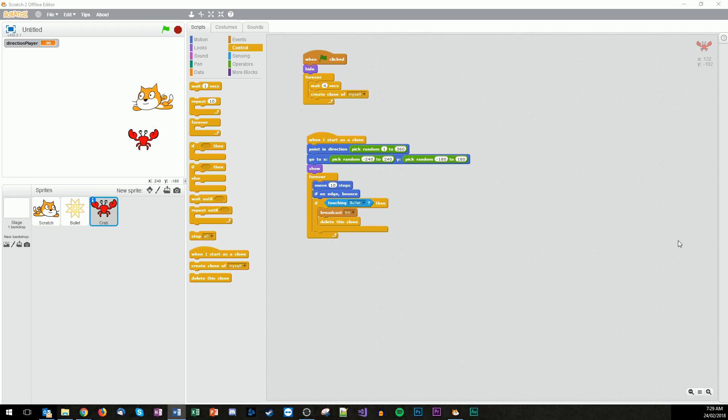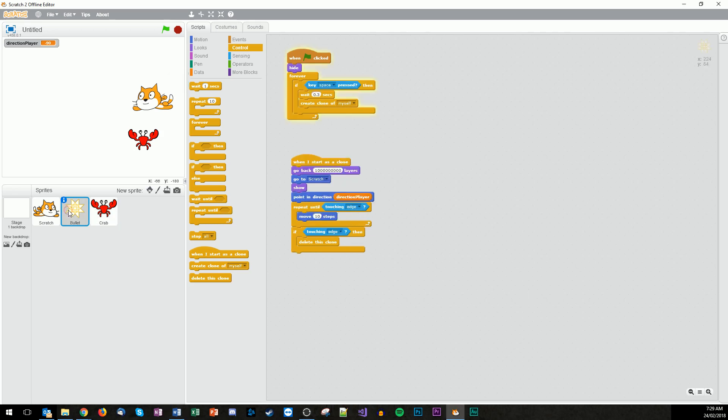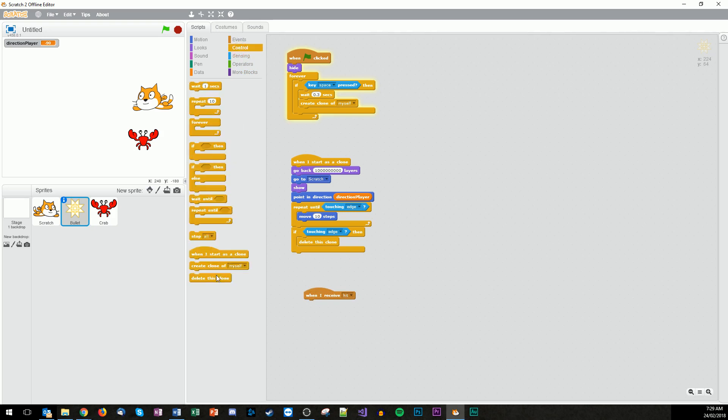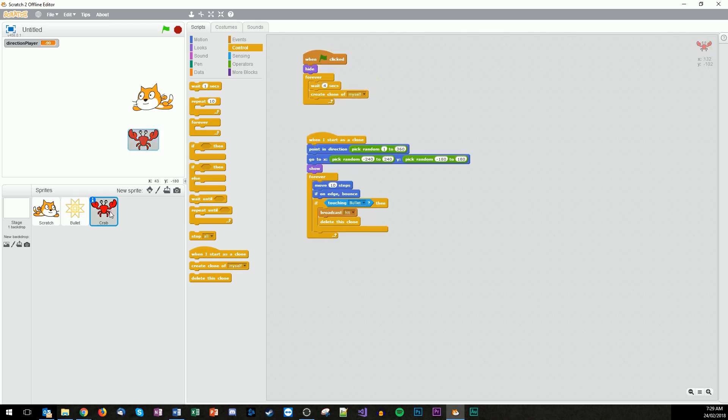So then the next part, we've also got to have back here is when clones get hit we want to make sure that they delete. So when I receive hit, we also want to delete the clone of the bullet. That was step number four. Sorry, I need to go back and make sure you add that in. And then with the crabs, that should work. Fantastic. So that should be the full version of it.